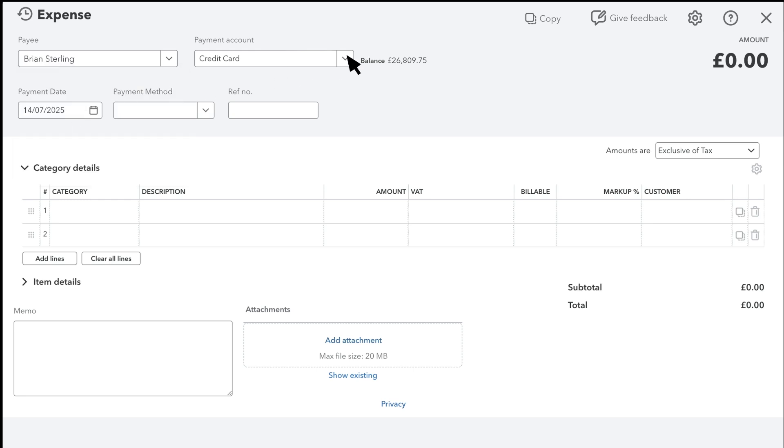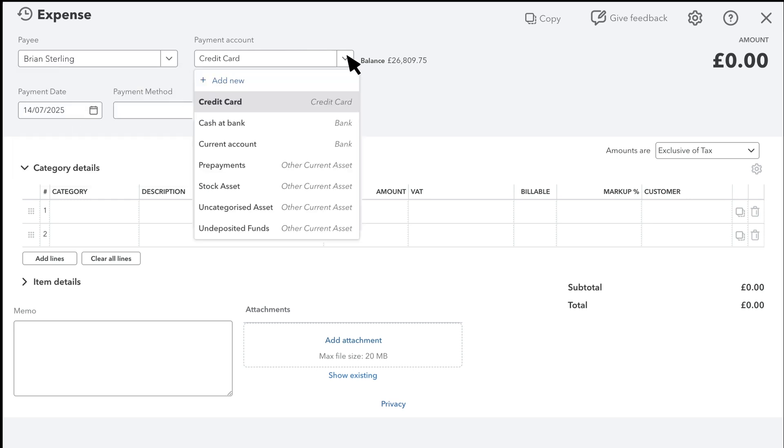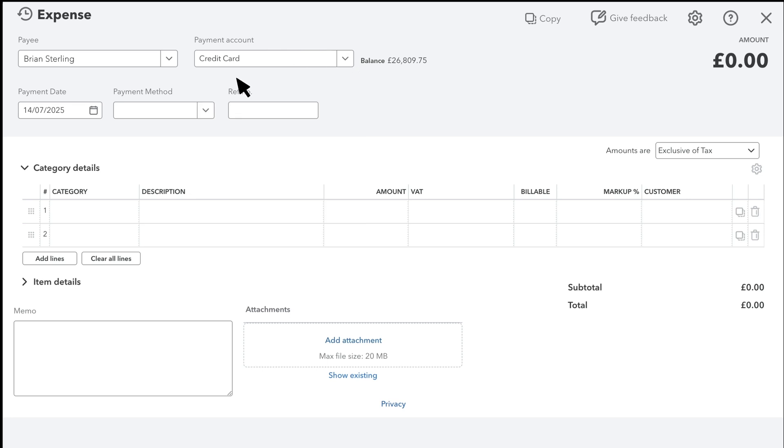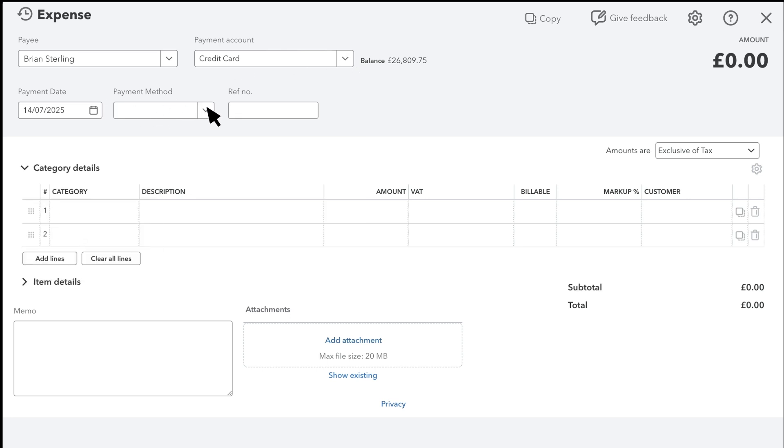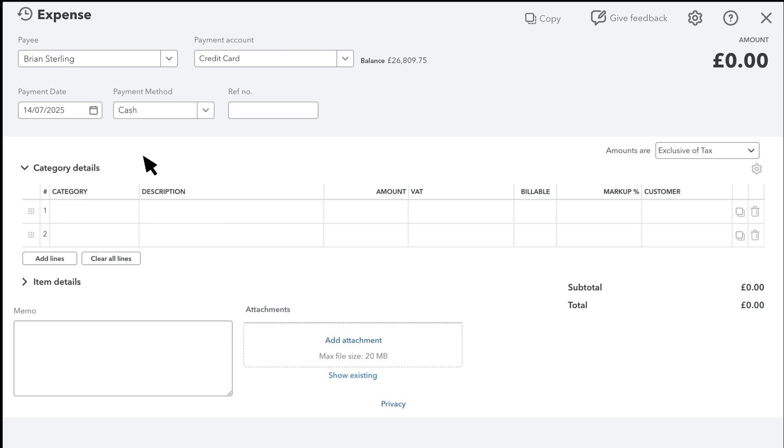Next, select the account you used to pay for this expense. The default payment date is today, but you can change that. The payment method is optional if you want to specify how you paid. If it's any option other than cash, you can add a reference number here.